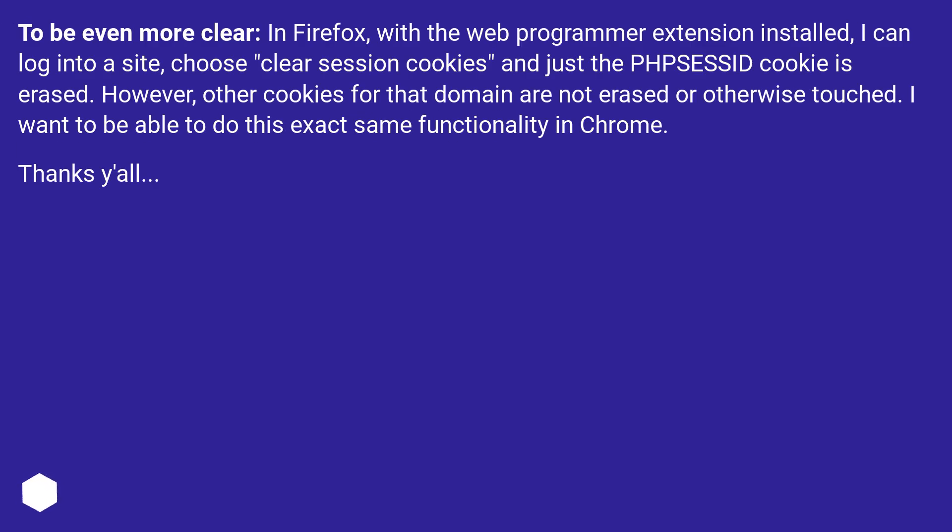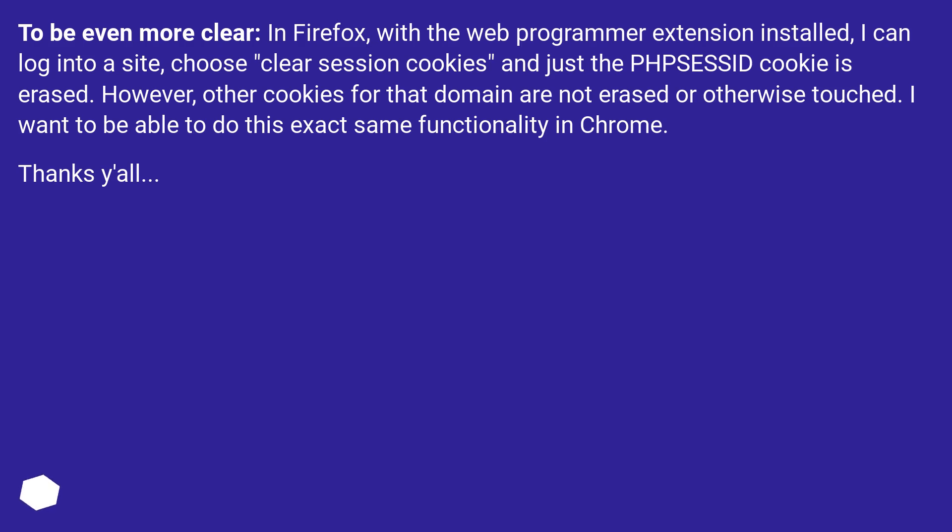To be even more clear, in Firefox, with the web programmer extension installed, I can log into a site, choose clear session cookies and just the session cookie is erased. However, other cookies for that domain are not erased or otherwise touched. I want to be able to do this exact same functionality in Chrome. Thanks y'all.